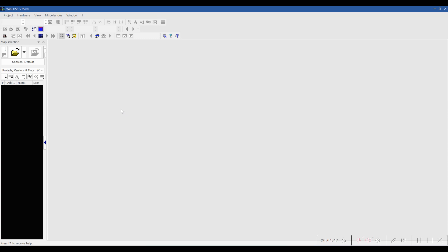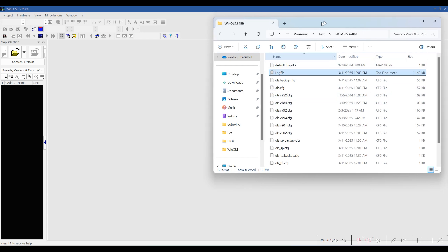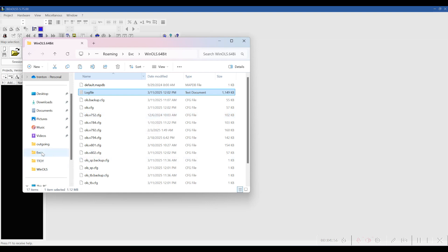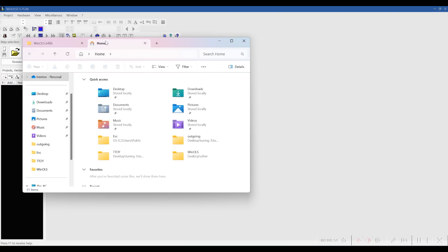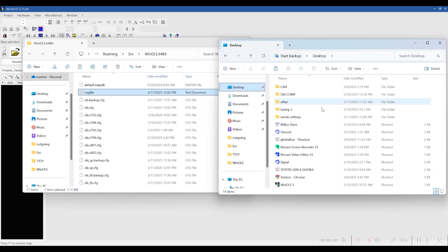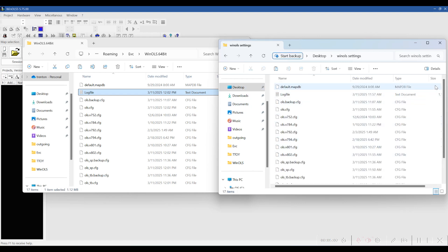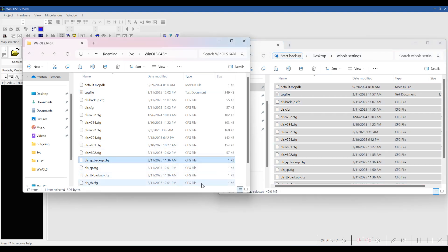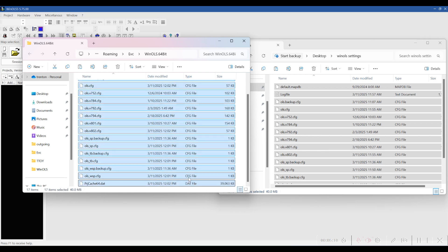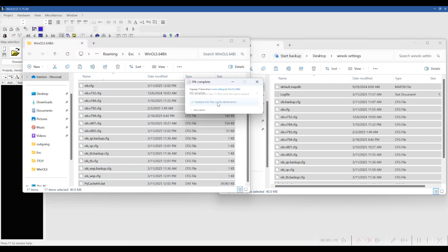We'll hit Shift+F12. This brings us to our destination settings folder and you'll see there are a lot of files in here — this is just your basic default setup. But we want our personal setup. So we'll go to Desktop, Winnels Settings — this is our backup file that we made. We'll do Control+A, copy, then highlight all of these and paste, replacing files in the destination.